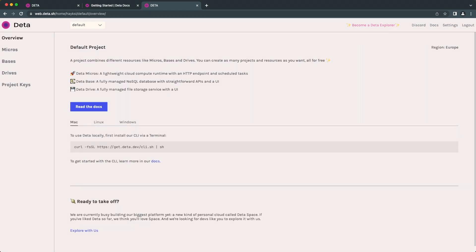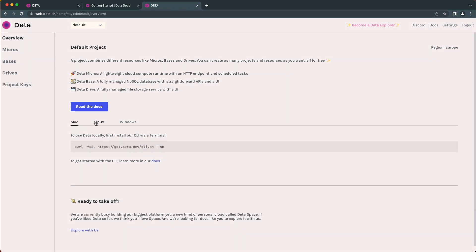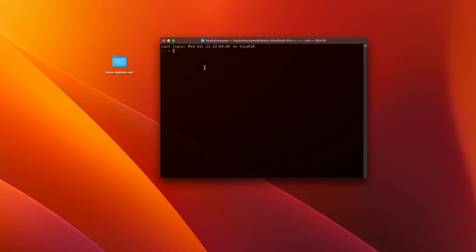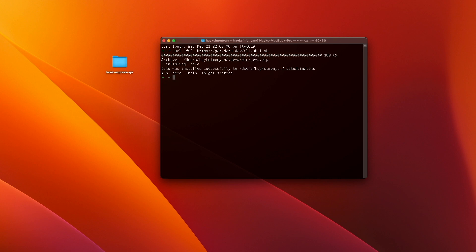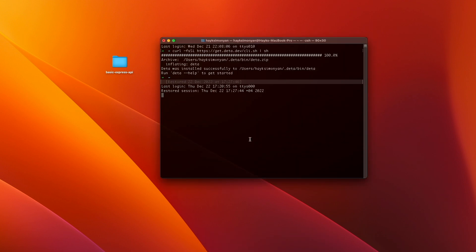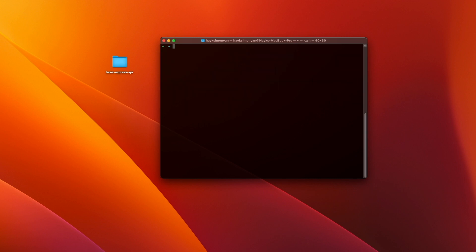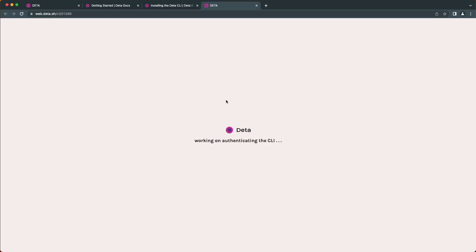Next we need to install the Data CLI, which is the tool that is used to deploy your Node.js or Python applications to Data micros. From here you need to copy the install script based on your operating system. Let's install the CLI from our terminal. After it's installed, you need to close and reopen the terminal so that it recognizes the Data command now. After you install the Data CLI, next step is to log into Data. For that, type 'data login' in your terminal. This will redirect you to the browser and log you in.